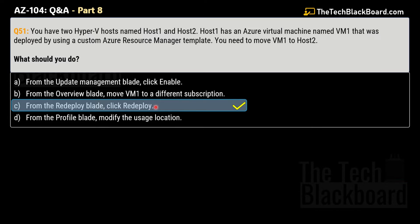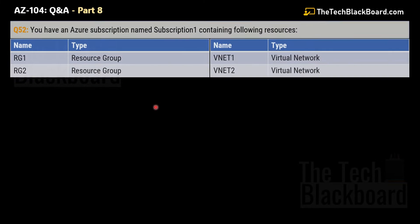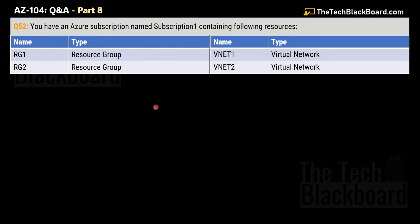You can watch part 7 for complete understanding and documentation. Now let's move on to a super important question — question number 52. The question says that you have an Azure subscription named Subscription 1 containing the following resources.